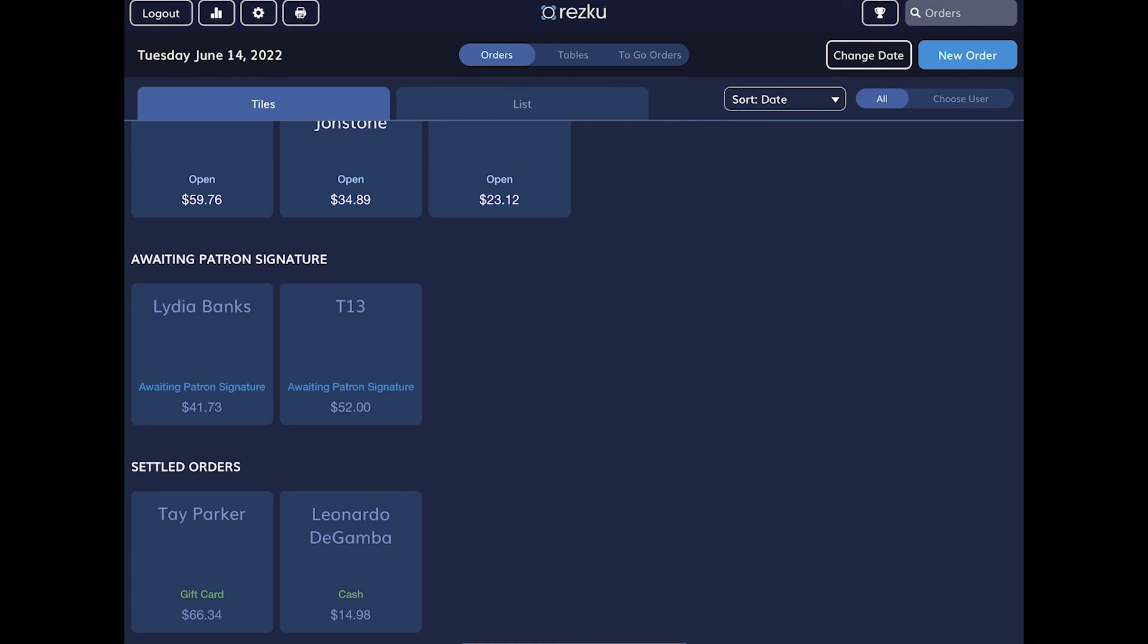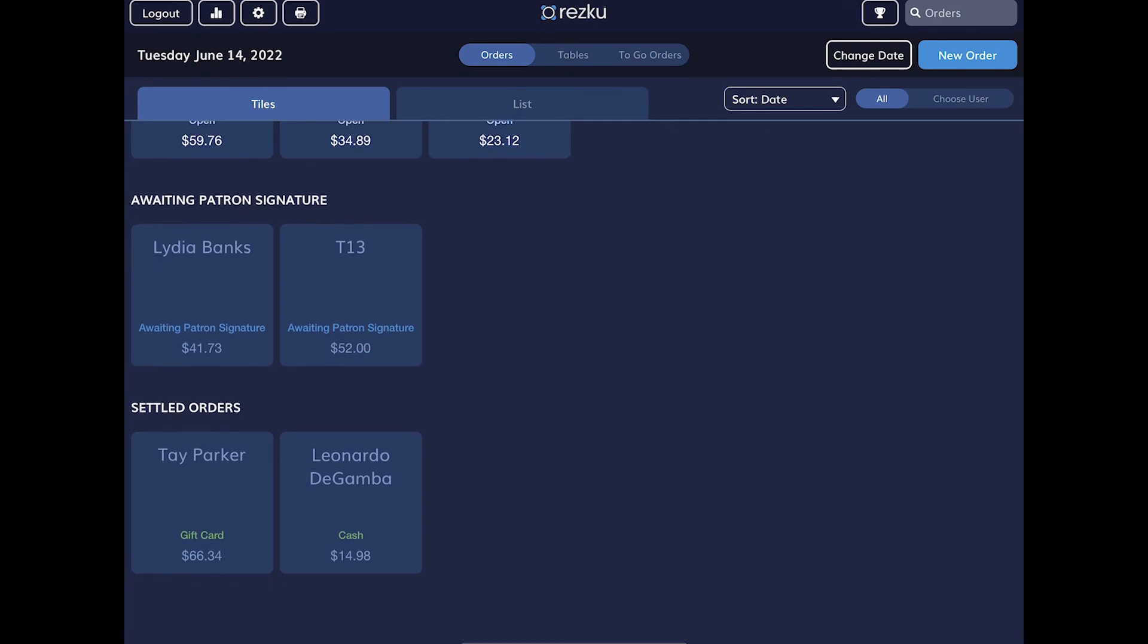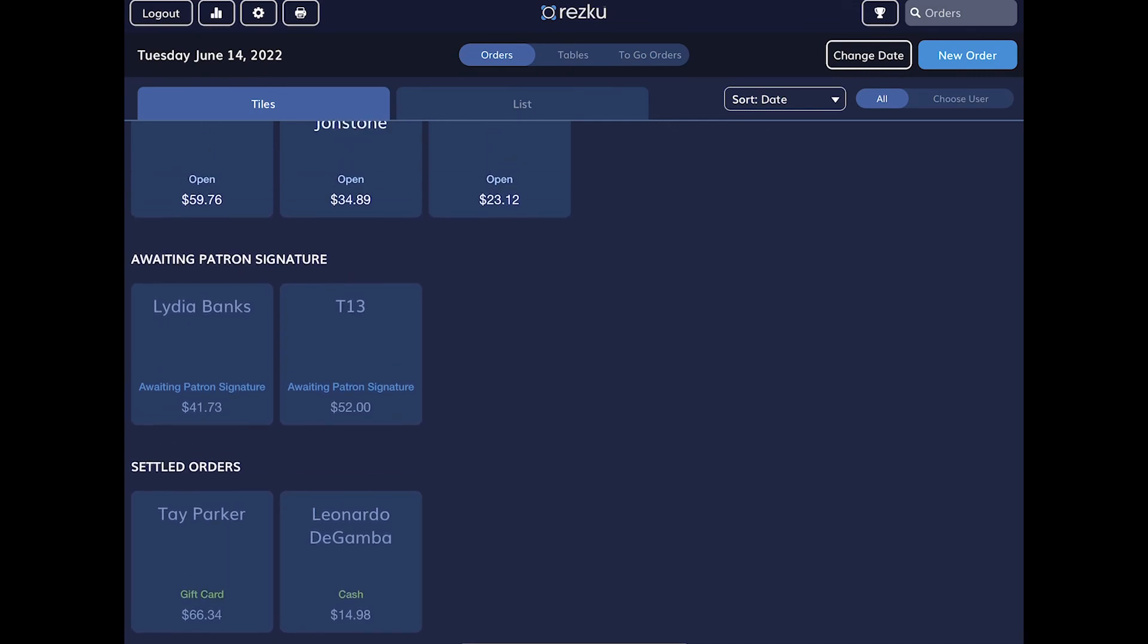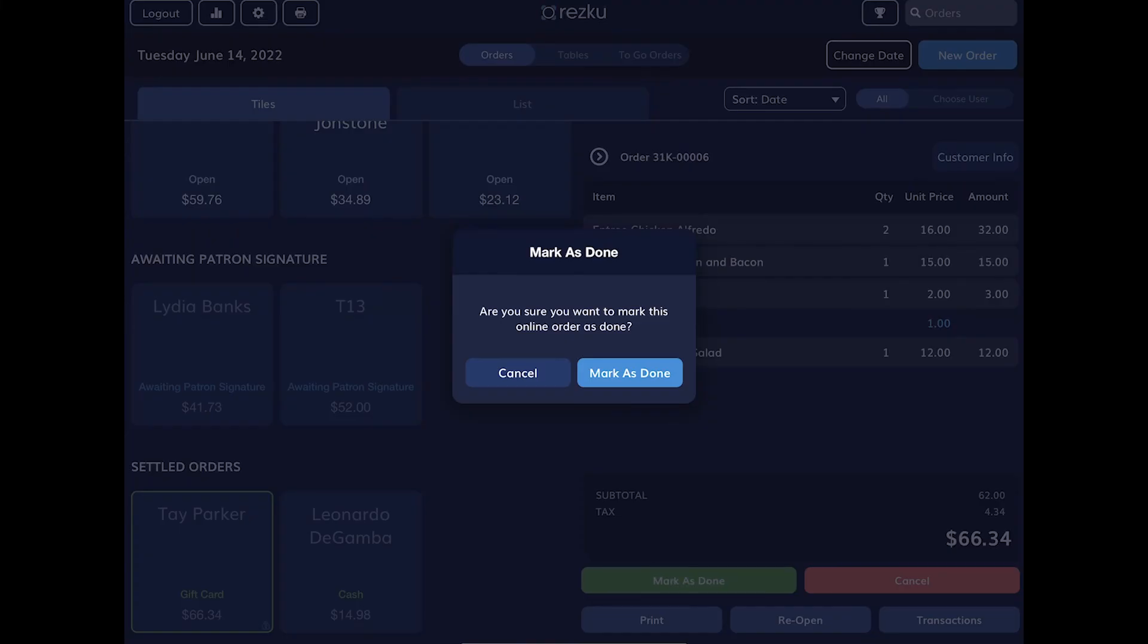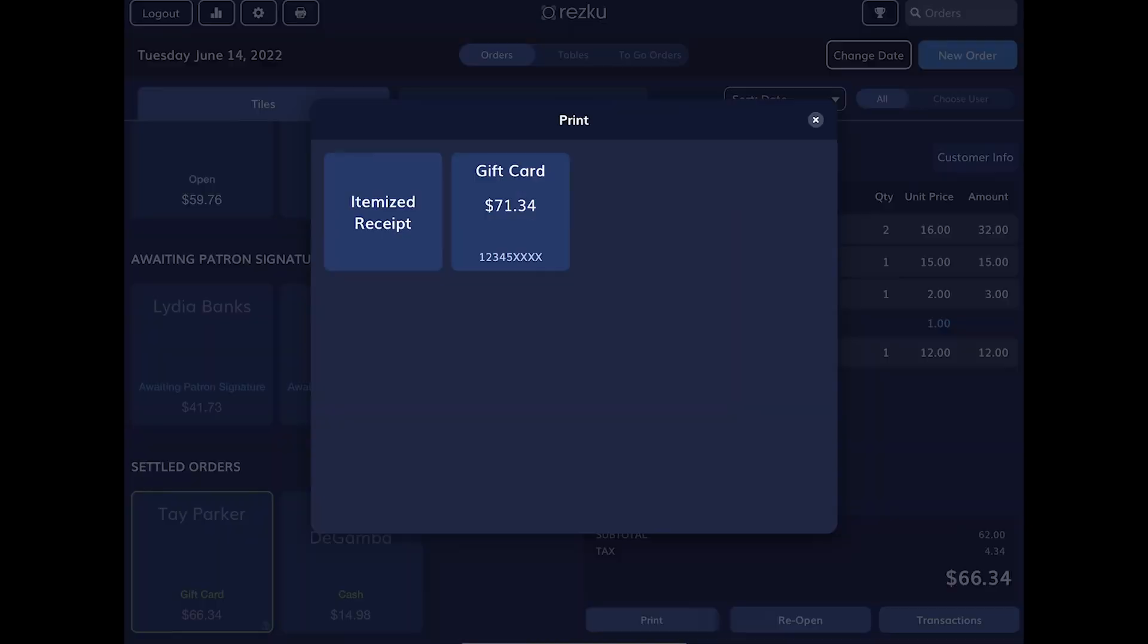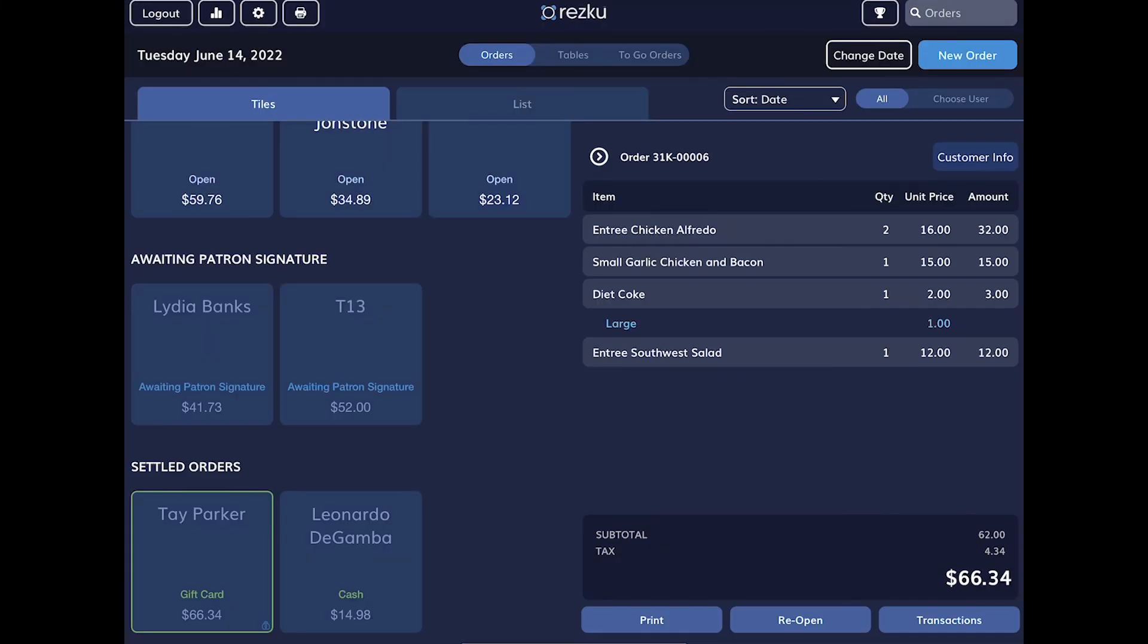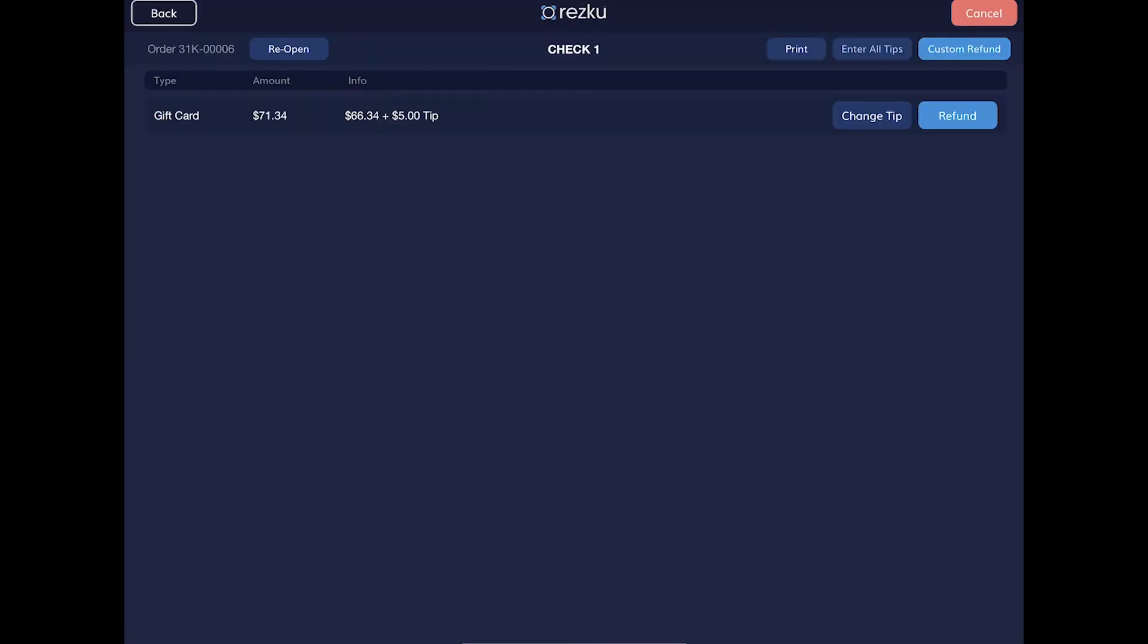There are still some things we can do with a settled order. Tap the settled order, mark it as done. Tap print to reprint the customer's receipt. Tap transactions to change the tip or issue a refund.